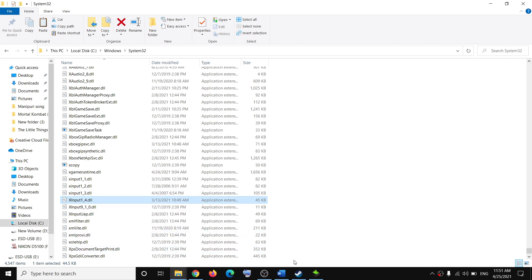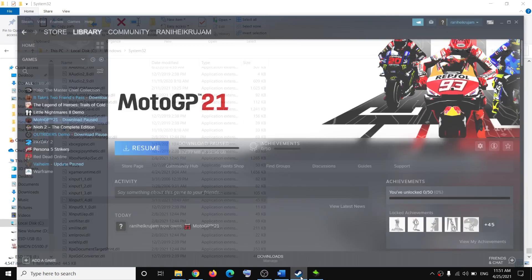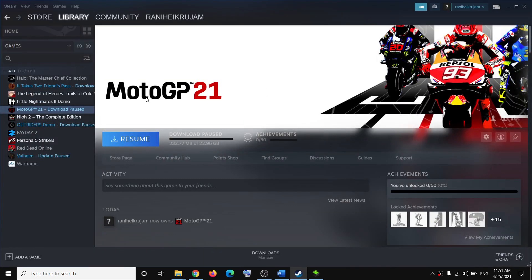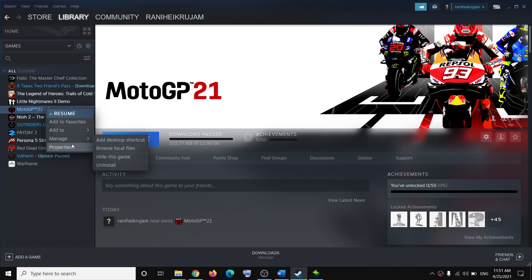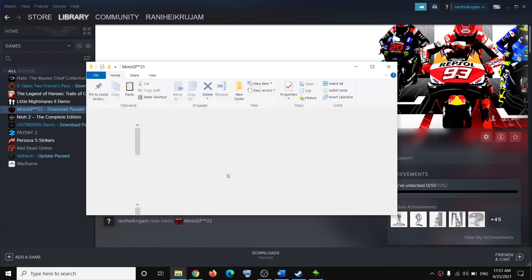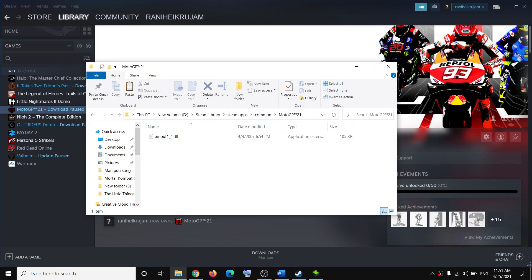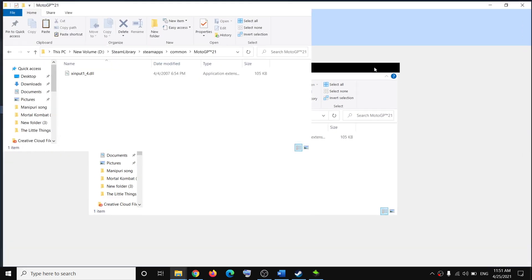Once you have this file here, try to launch the game. If you're still facing the problem, go to the game installation folder. Make a right click on the game, click on manage, then click on browse local files. It will take you to the game installation folder.